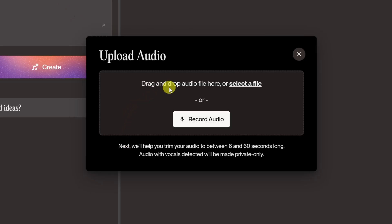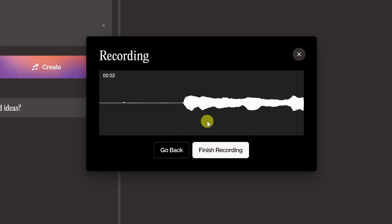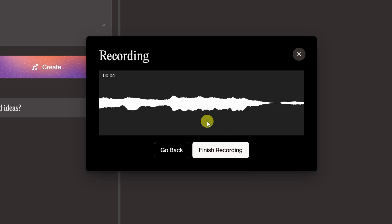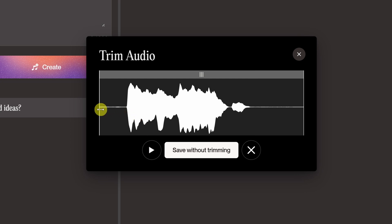You can drag or select an existing audio file, or you can record directly here in the interface. Now you can finally take that song in your head that you've been singing in the shower every morning and turn it into an actual song. Let's click on Record.